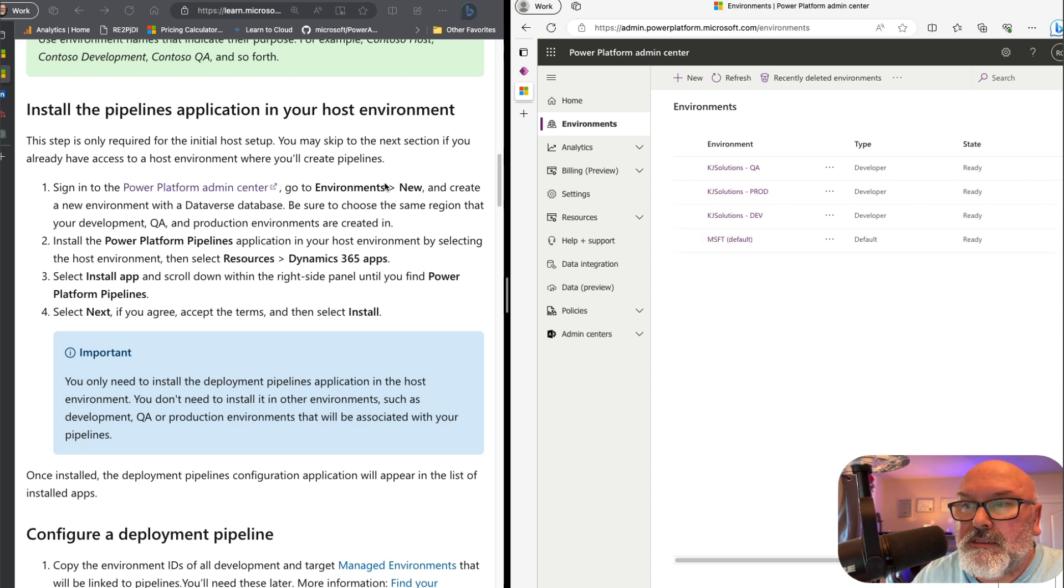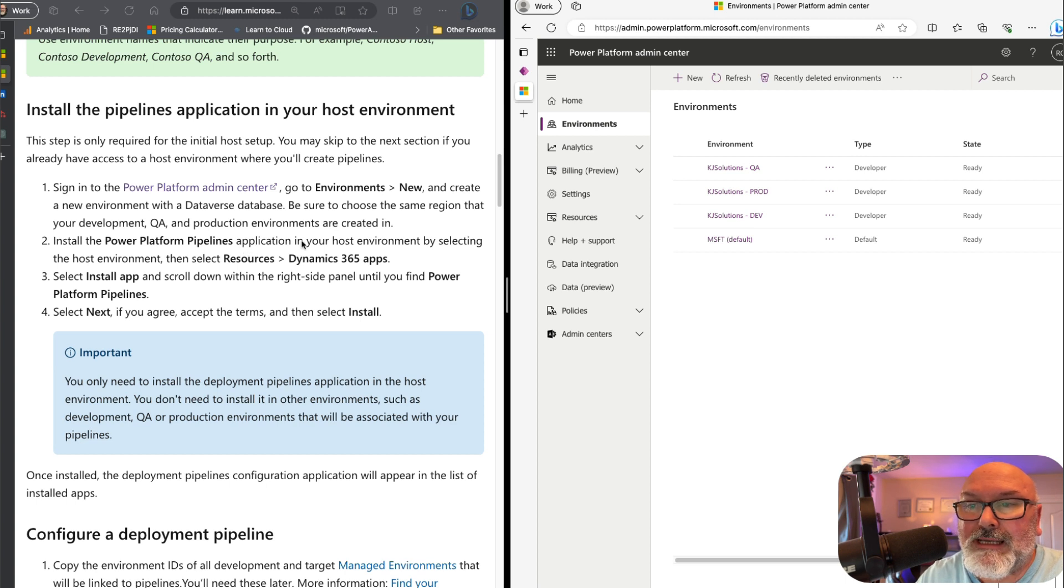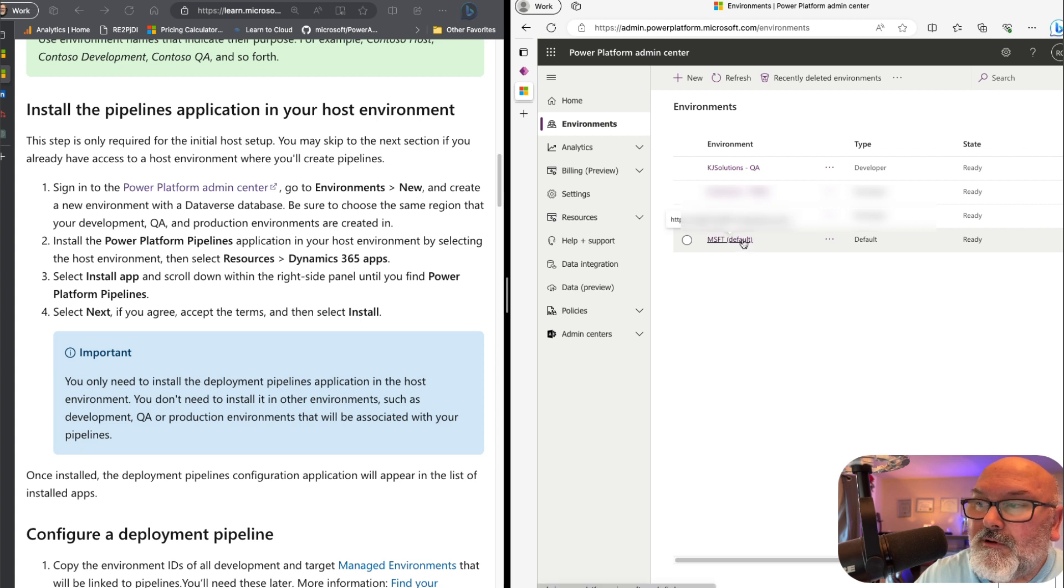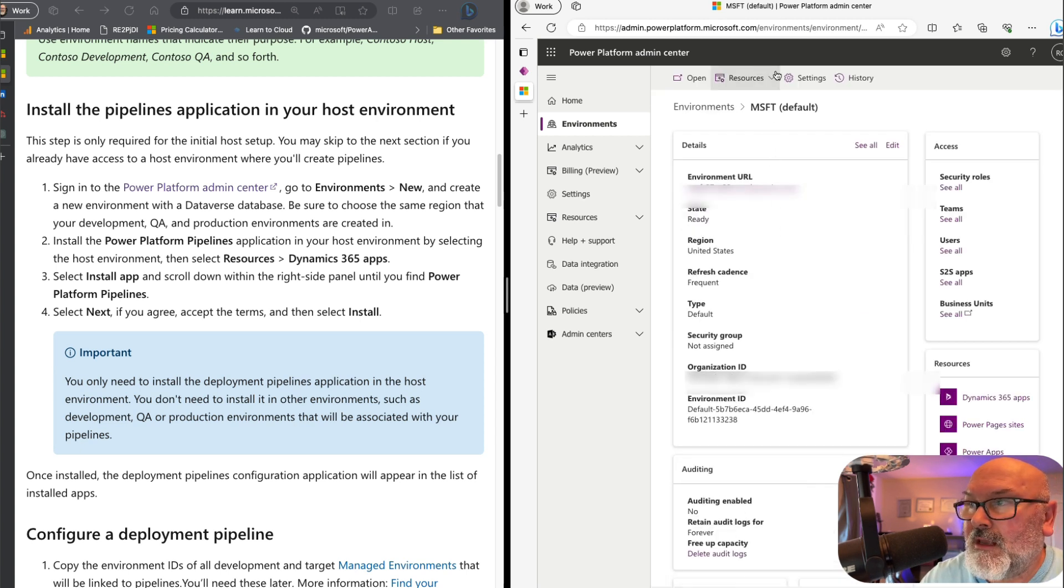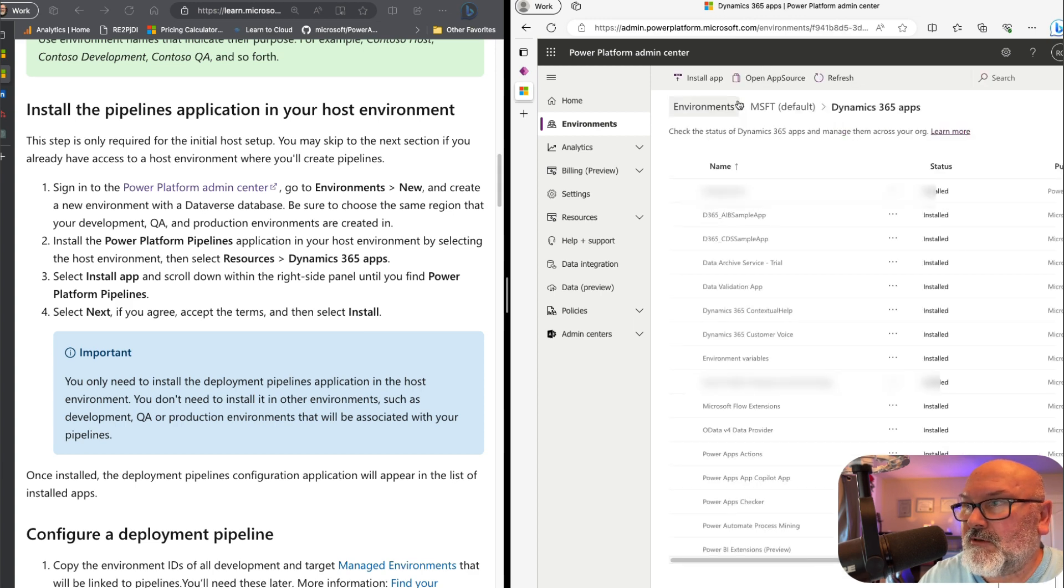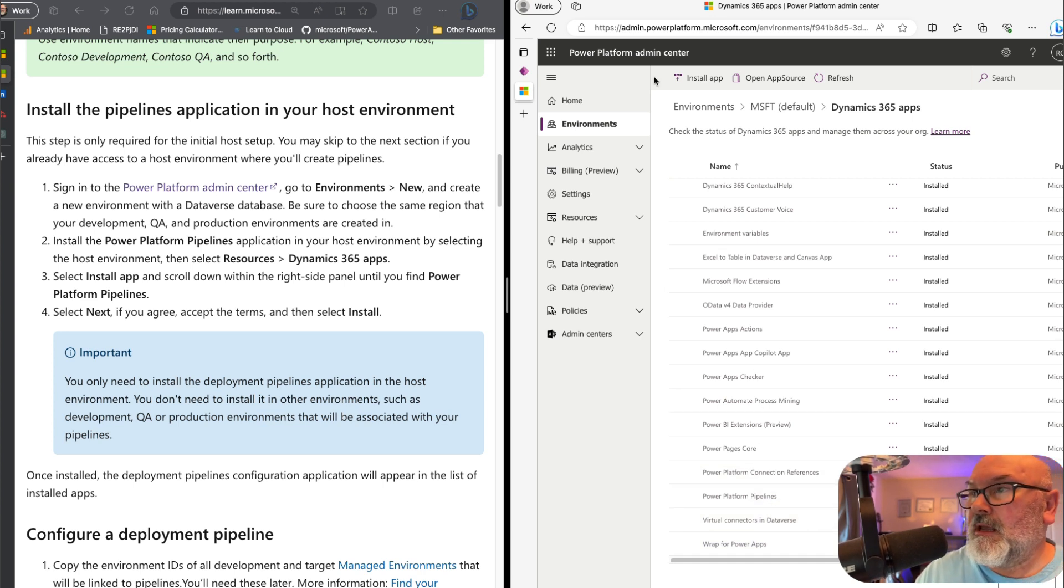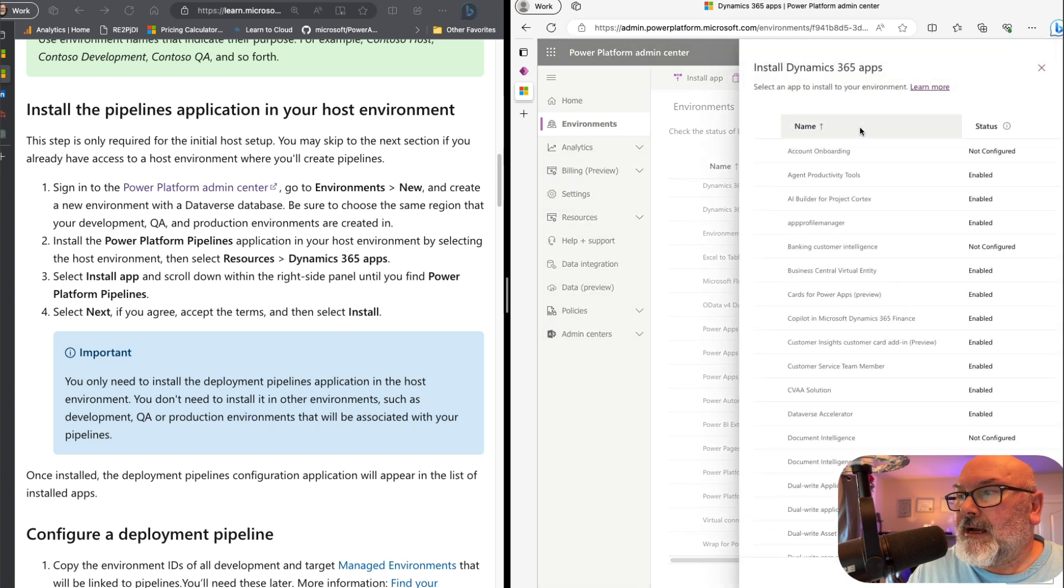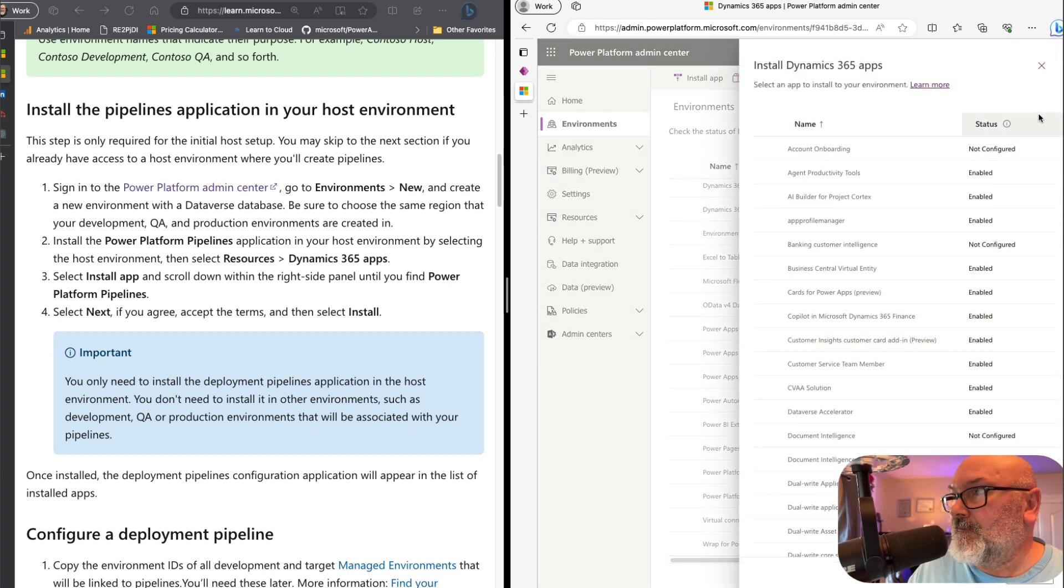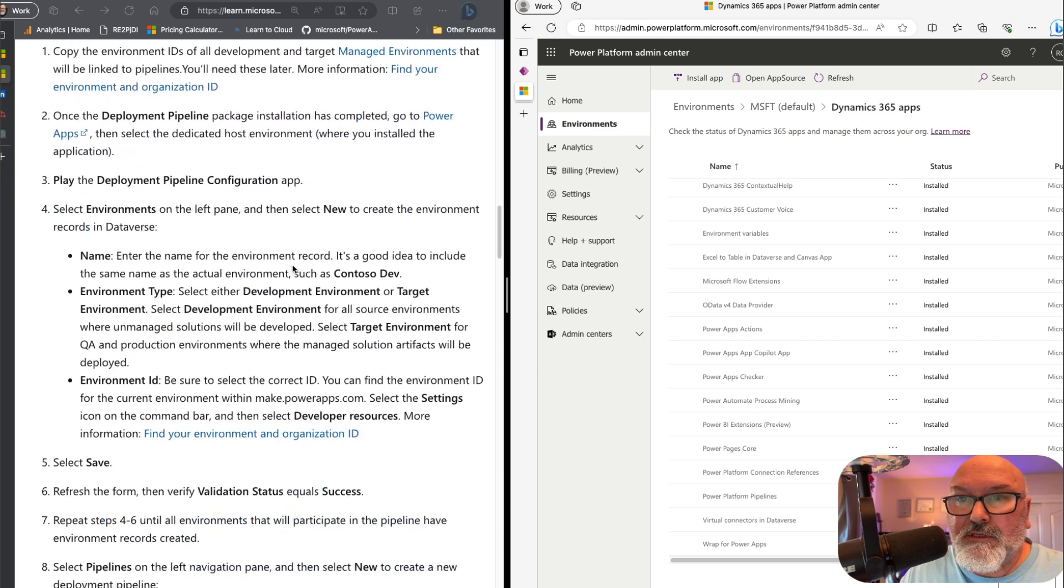So now what is this telling me to do? Number two, install a Power Platform Pipelines application in your host environment, which I am using the default environment here. So let's click on that. I'm going to go to resources and Dynamics 365. And you'll see down here at the bottom, I've already installed this. But if you have not, just click install app and then search for Power Platform Pipelines and install.